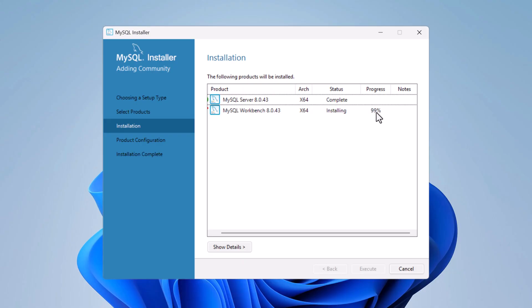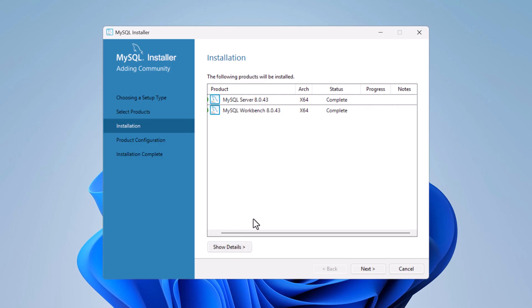Installation reaches 100% complete. If you want to see more details about the installation steps, click 'Show Details'. Then click the Next button to proceed to configuration.